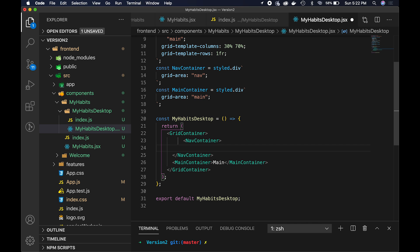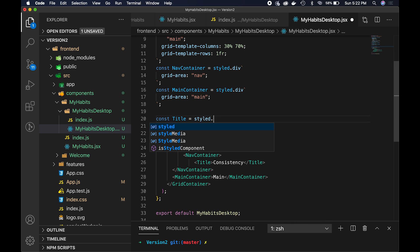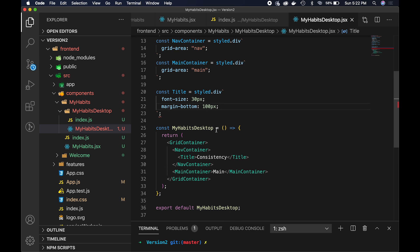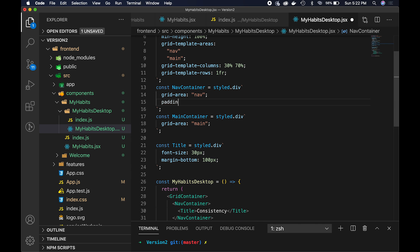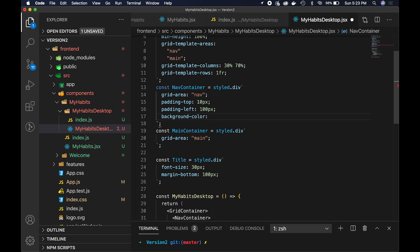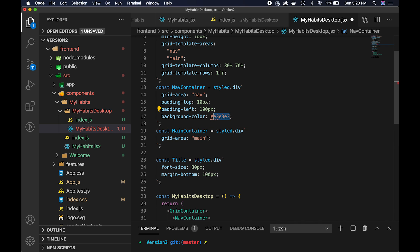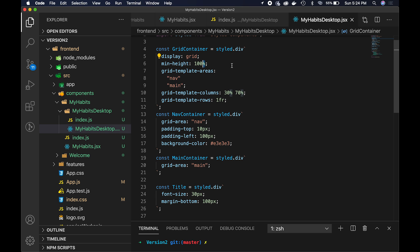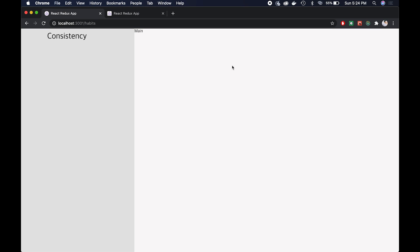Inside the NavContainer, we'll add a Title styled component with the text 'Consistency'. Title is a styled.div with font-size 30px and margin-bottom 200px. For NavContainer we'll add padding-top 10px, padding-left 100px, and a background-color of #E3E3E3 — a color from the design I created. It's not taking up the full 100% height yet — that's because we need to change the min-height of GridContainer from 100% to 100vh. There we go — now it fills the full viewport height.